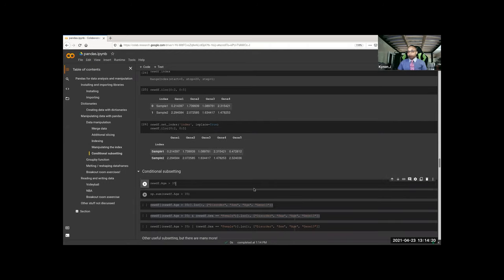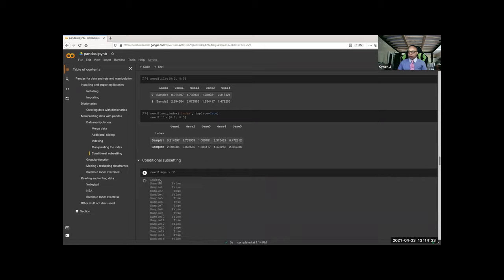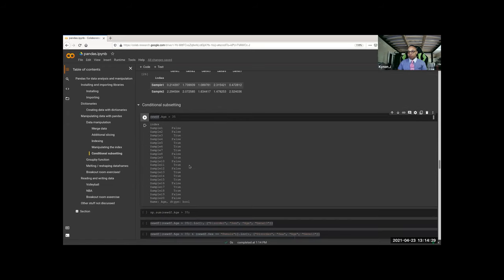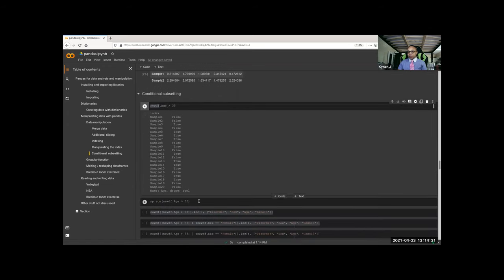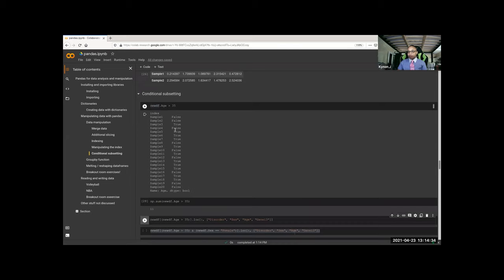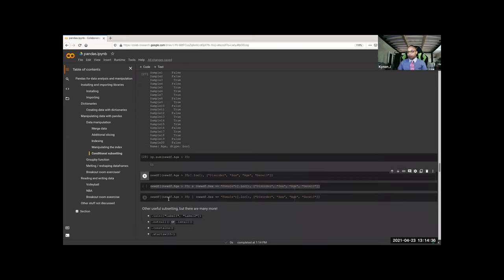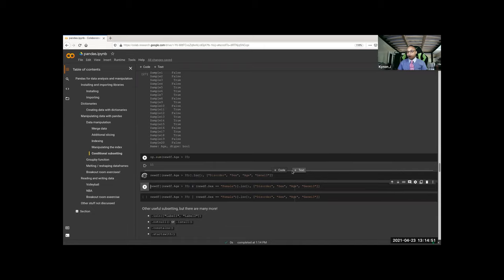Then you have regular conditions where you ask for the column of interest and check if age is 35. You can count how many of those are True — that's 11. You can do a conditional subset, which is the same as subsetting or filtering in R. It's a nested kind of thing, and then you can use loc to select only a handful of columns.